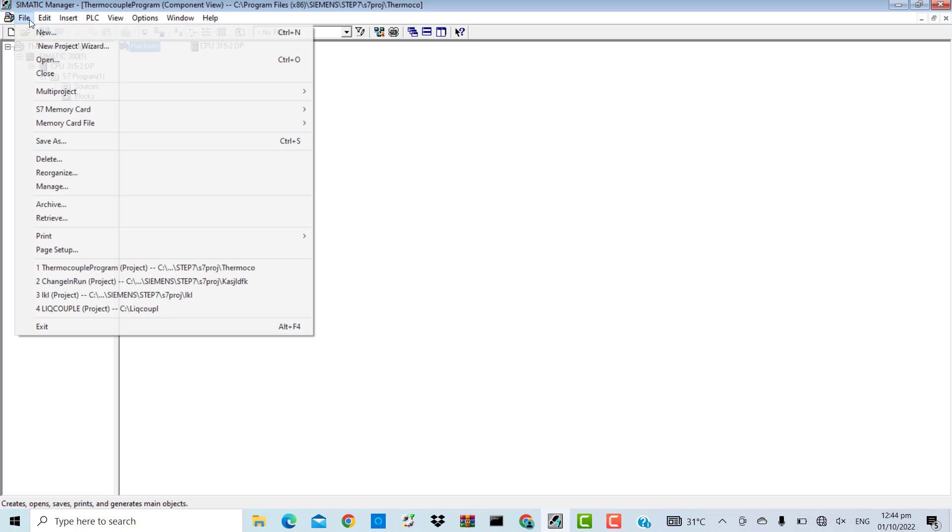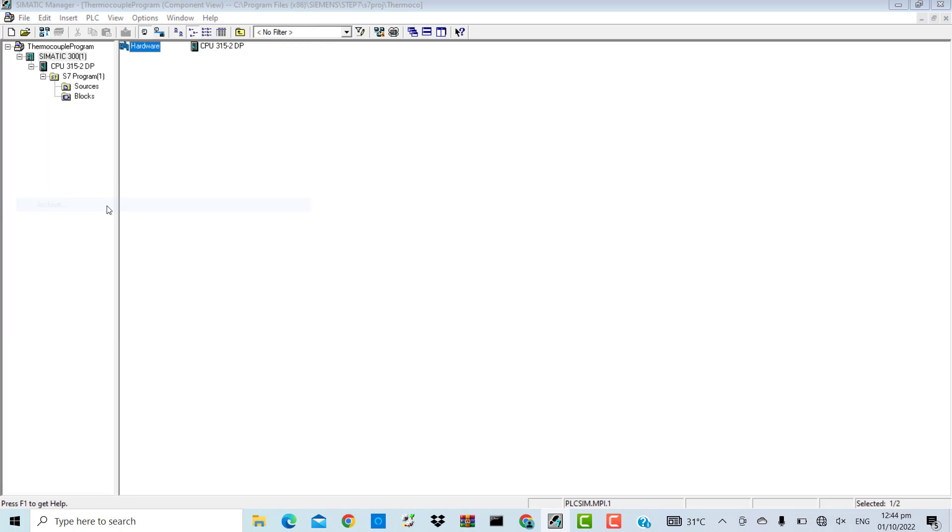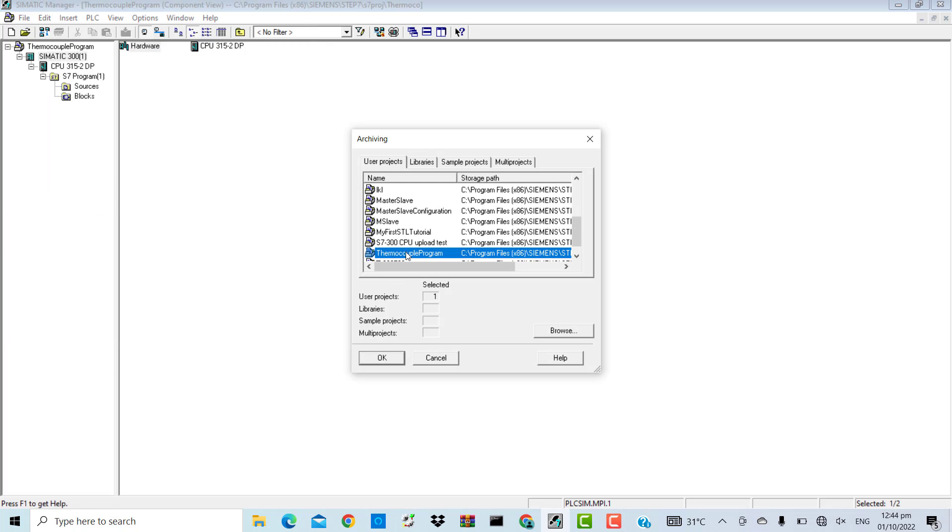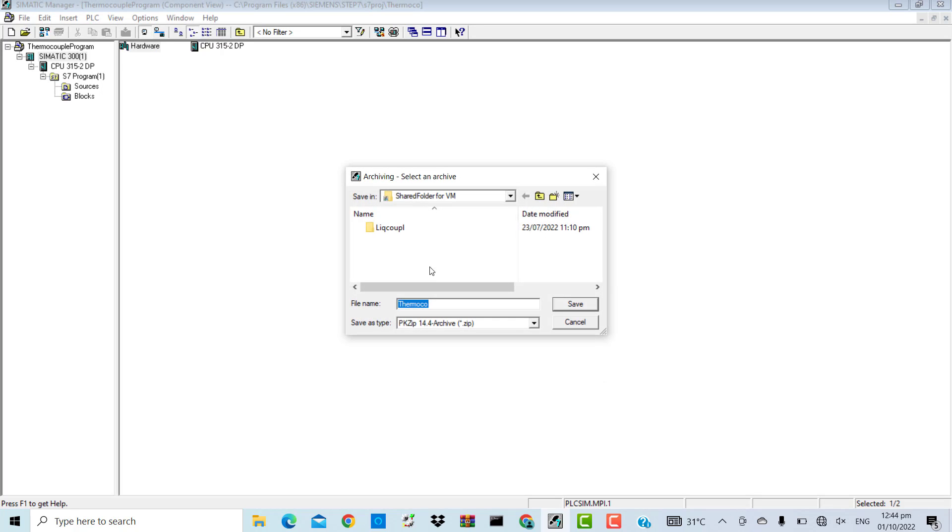I'll go to File, click on Archive. The thermocouple program has to be archived. Click OK.